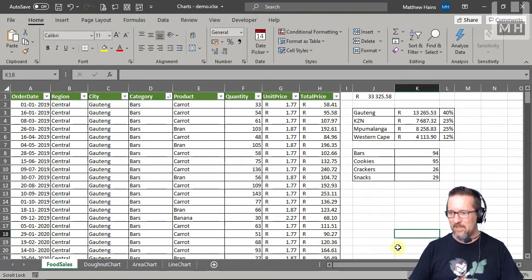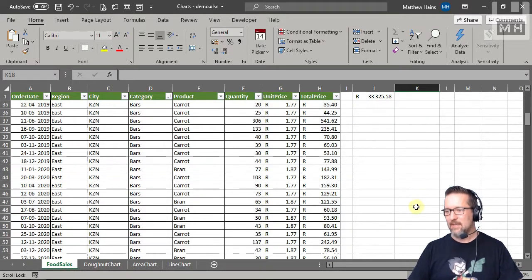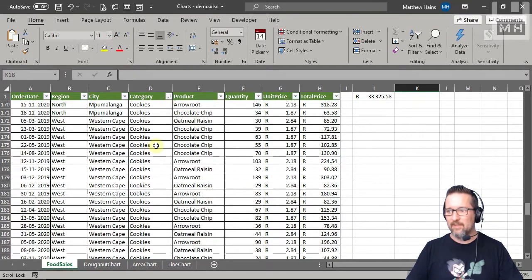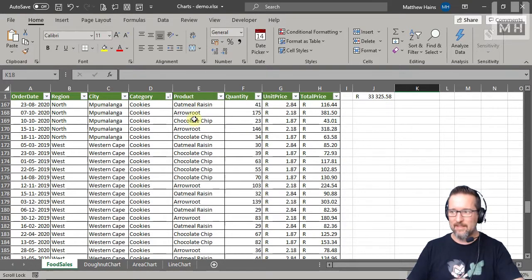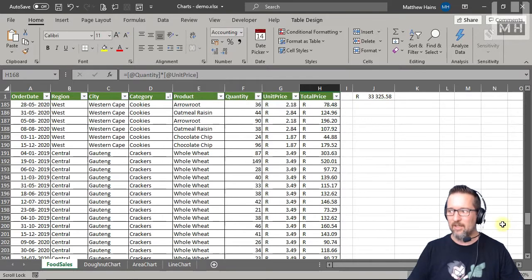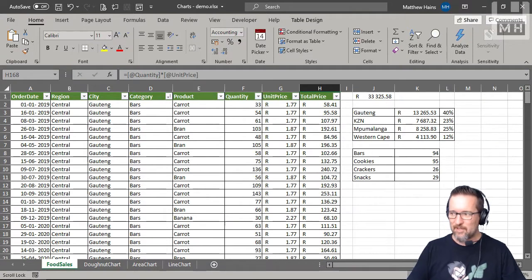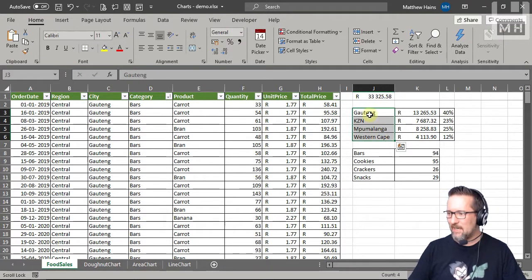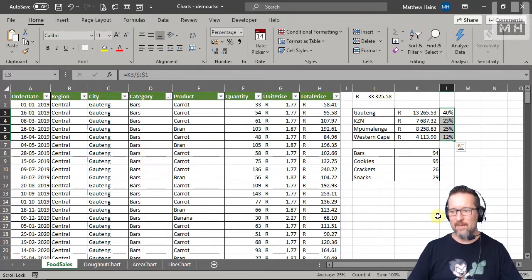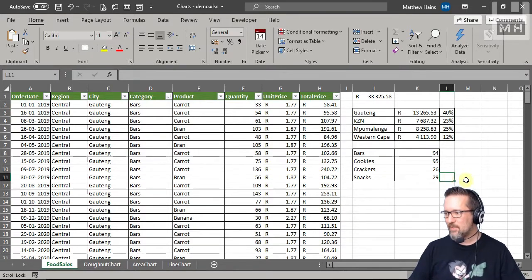Here you can see I have a fictitious company that sells healthy food. I've got dates, regions, the city, the category of the food, the product, how much was sold on that day, the unit price, and the total price — 244 lines of information. I've got the various provinces, how much they sold in total, and what the percentage of the sales is for the whole season.